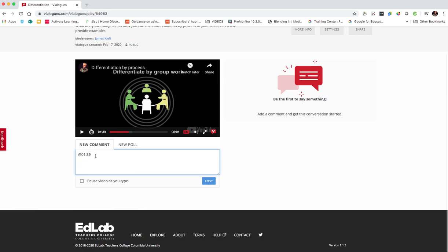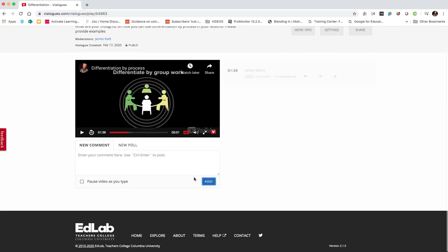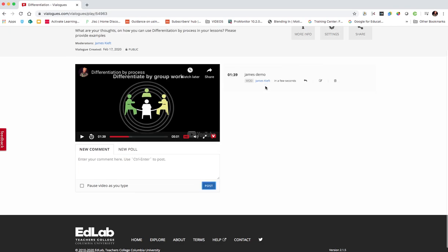So you could post in the comment and hit post. And you'd see the comments are coming up there. So as they make comments, they appear down the side.